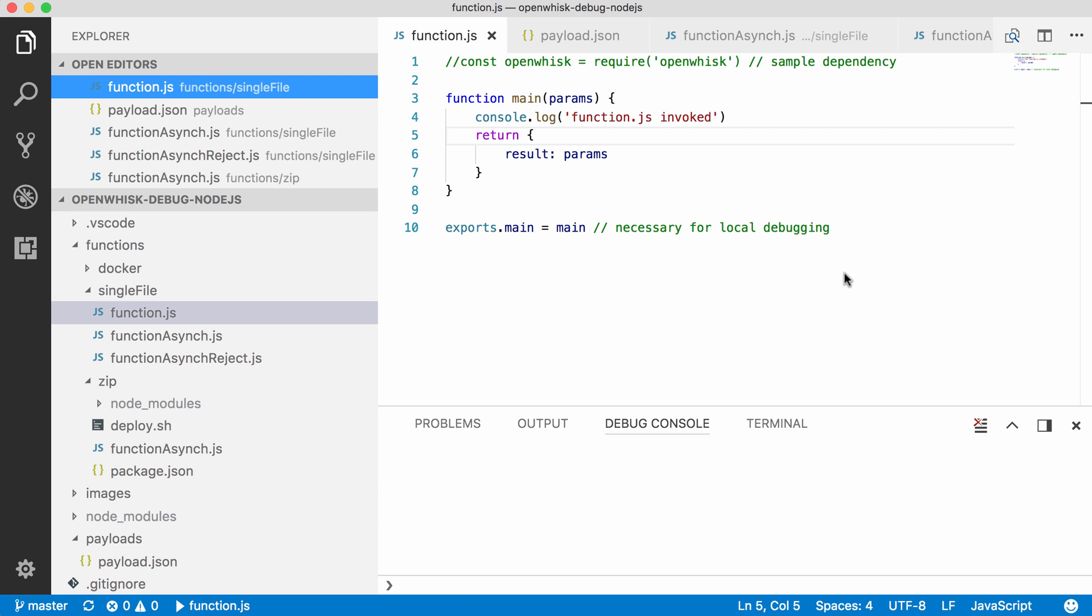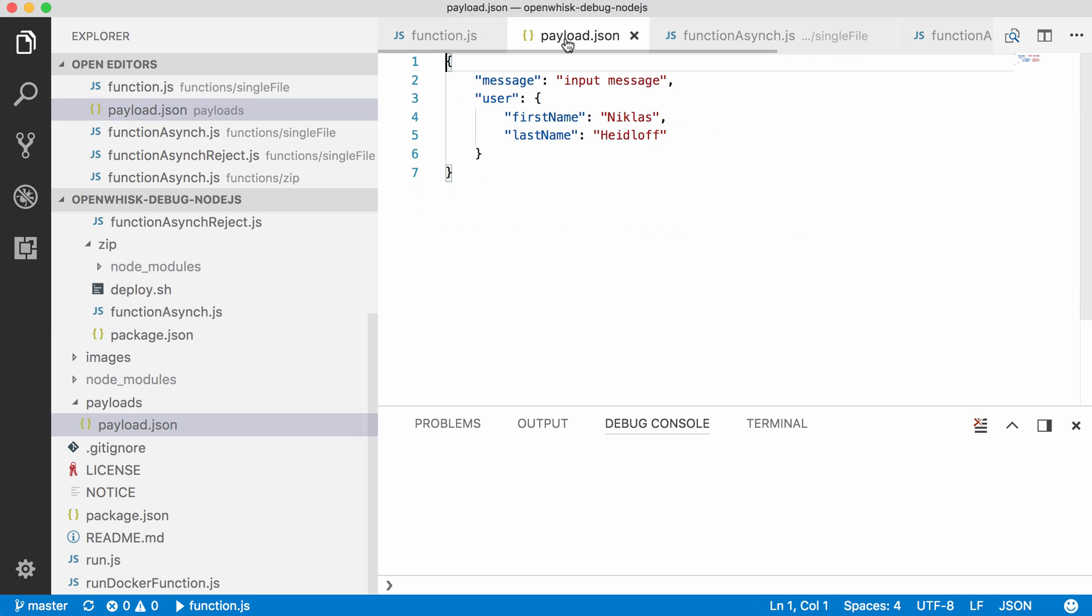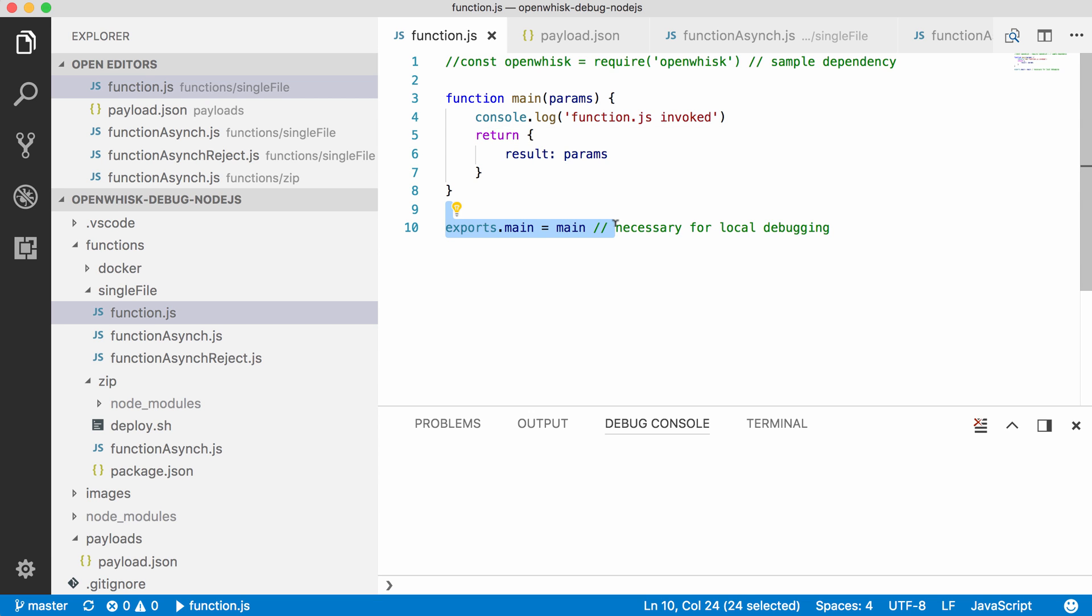Okay, here's the simplest possible function. It is executed synchronously and it returns the input parameters. You can set the input parameters via a separate file called payload.json, and the other thing that is important to note here is that you need this additional line. You don't need that to run and invoke the action, but you need it if you want to debug it.